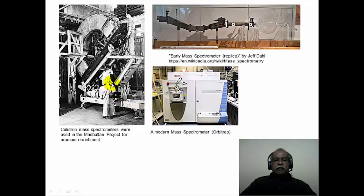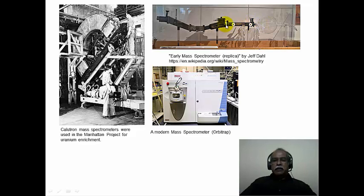These are some pictures of mass spectrometers. The very early mass spectrometer, developed by JJ Thomson, is shown here as a replica. It has an ionization chamber where the substrate is introduced and ionized, an accelerator chamber where ions are given kinetic energy to travel, and then a magnetic sector analyzer where ions are segregated and exit one by one to the detector.